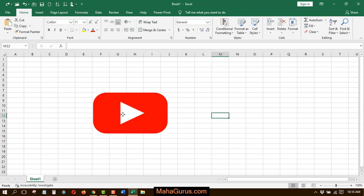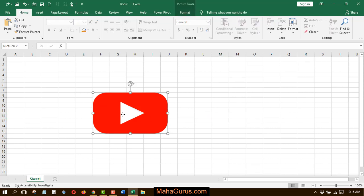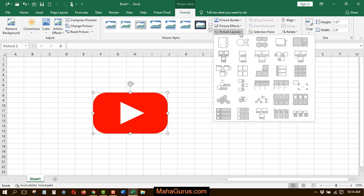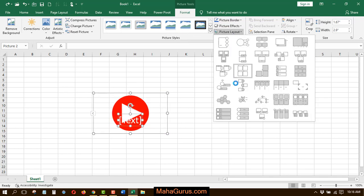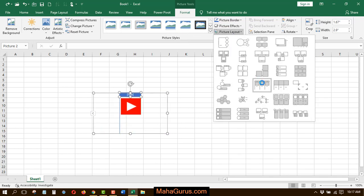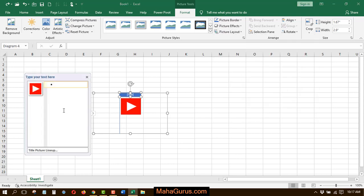For that you have to select the picture and then click on Format. And then here in this picture style group, you have to click on this picture layout. Now in this fourth row, third column, here it is Title Picture Lineup. When you keep your cursor over there, then that layout will be temporarily applied on your actual picture. But to apply it permanently, you have to click on that.